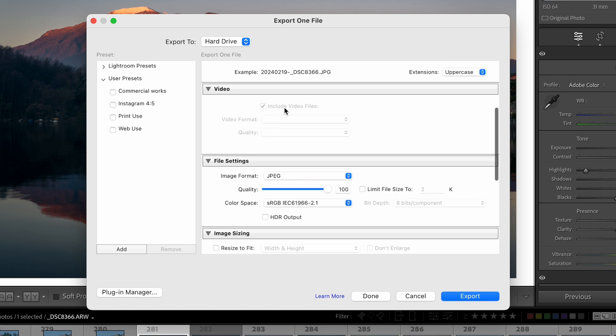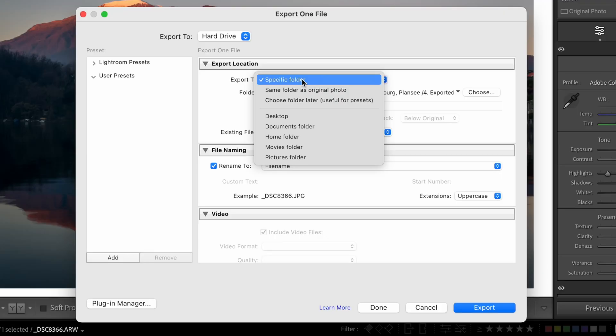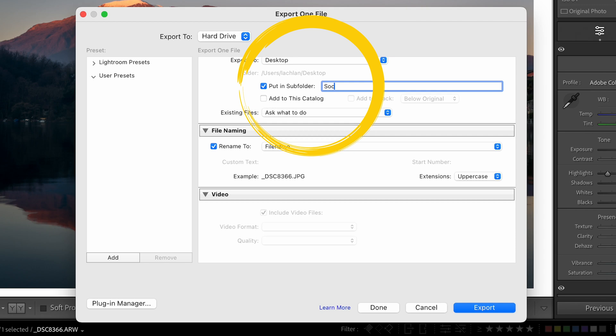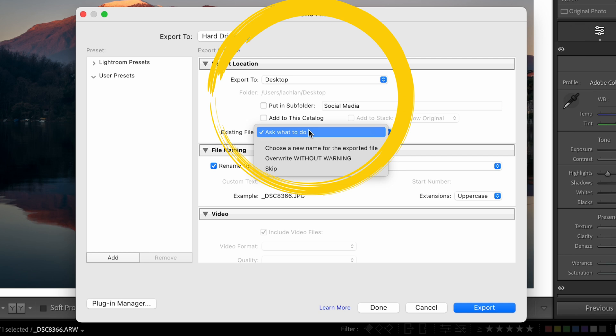The first thing we'll talk about is exporting for social media, in particular Instagram — so let's make an Instagram preset first. What I usually like to do is export my photos straight to the desktop. You can change this if you want, but I like to export to the desktop and then delete it once it's on my phone. You could also put them in a subfolder labeled Instagram so all your images go straight into that folder.